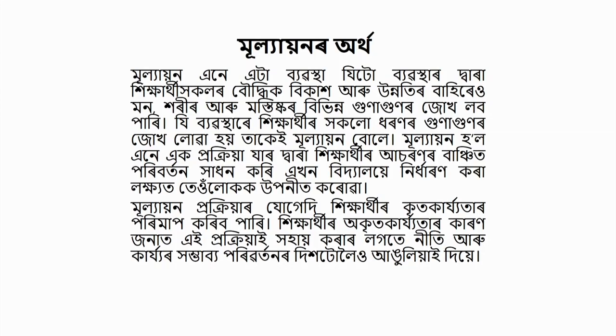Mullayan bole — enni prokriya, jardara hikharthir aasanaar banchita-poribhatan hadhan kori, eekhan viddhaelae nidharaan kara rekha, tealokoak upanita. Mullayan prokriya jogyedi, hikharthir kiittakalc starpuribhatparimap kori bhopari. It is the process by which we measure the desired changes in learners and determine the extent to which educational objectives have been achieved.